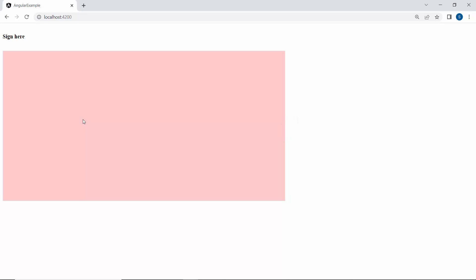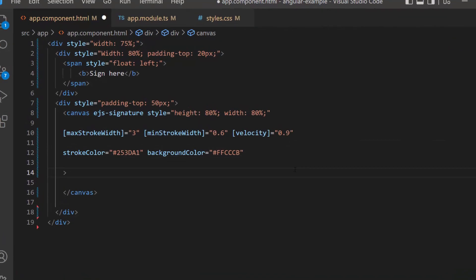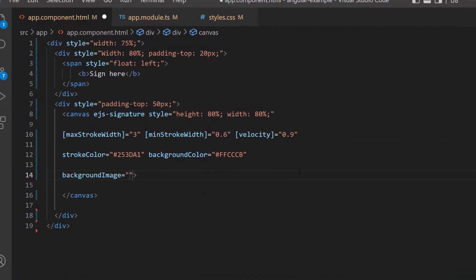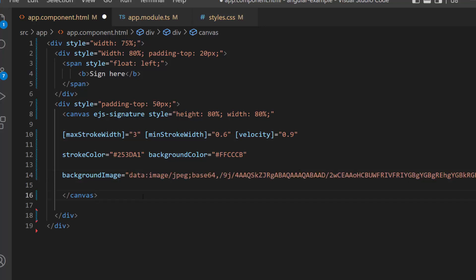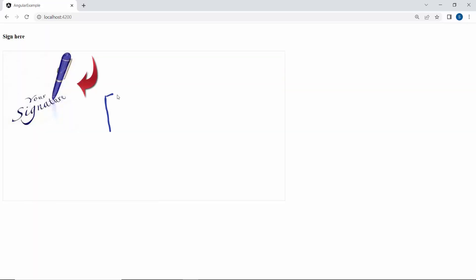Next, I will show how to add a background image. To do that, define the backgroundImage property within the signature code. The background image can be added by setting its link to the background property. I also need to remove the backgroundColor property to continue. See the output page now — the defined background image is displayed on the pad.